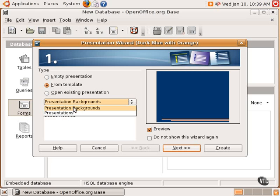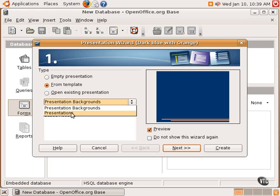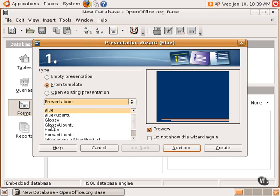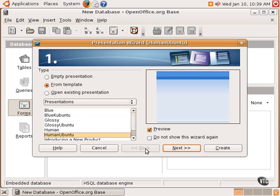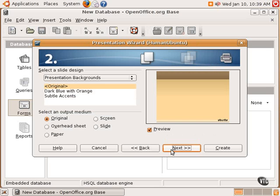As you can see, there are presentation backgrounds and also presentation templates that create an entire look for the whole presentation. Choosing one of these templates will show you in the preview screen what it will look like. And then clicking Next can start the program itself and begin the creation of the presentation very easily.